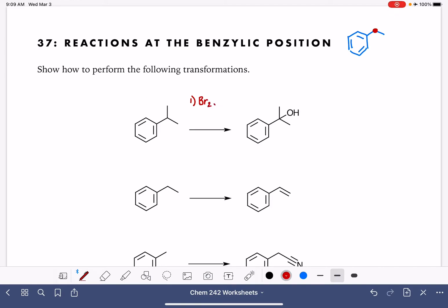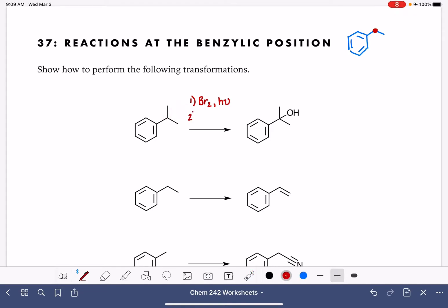So I'm going to use Br2 with light, and in that step that's going to put a bromine right here at the benzylic site. Once I get the bromine there, this molecule is much more reactive. I want to substitute the bromine with an OH group. This is a tertiary alkyl halide, so I could do this using an SN1 reaction. Reagents appropriate for SN1 would be H2O with maybe a little bit of acid catalyst, and that would give us this product.